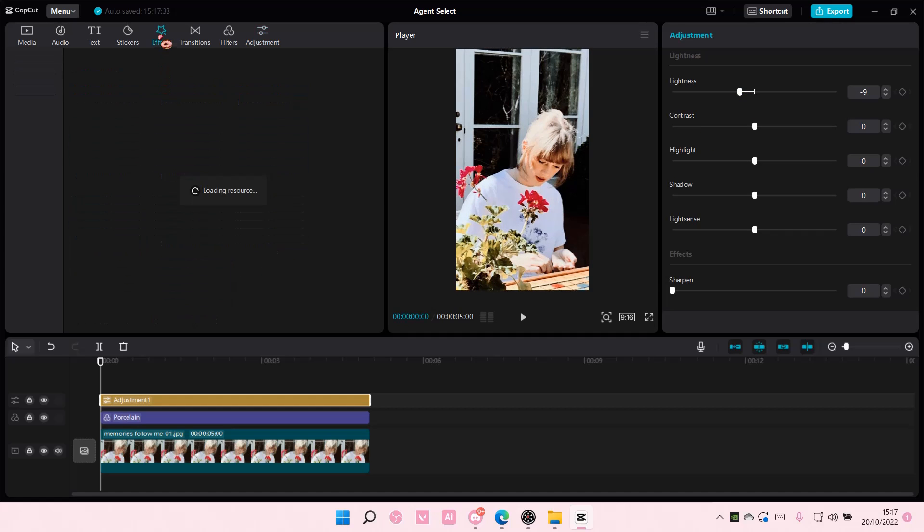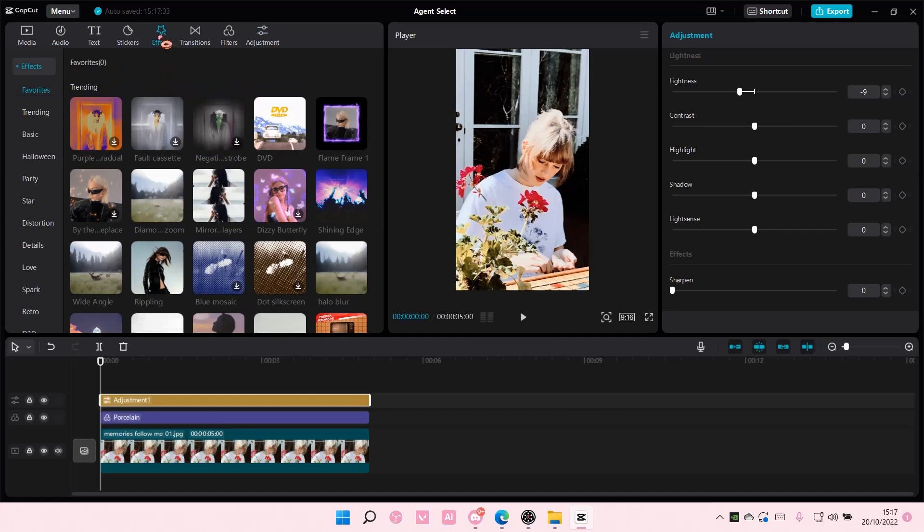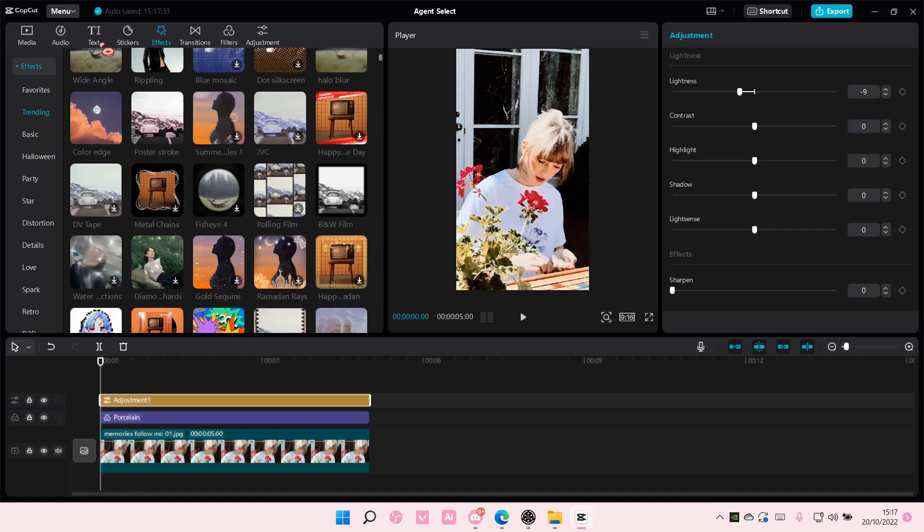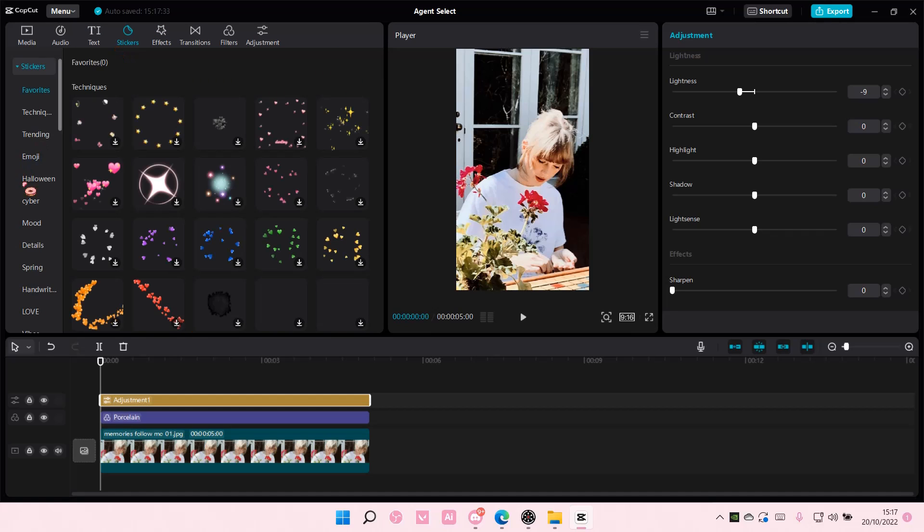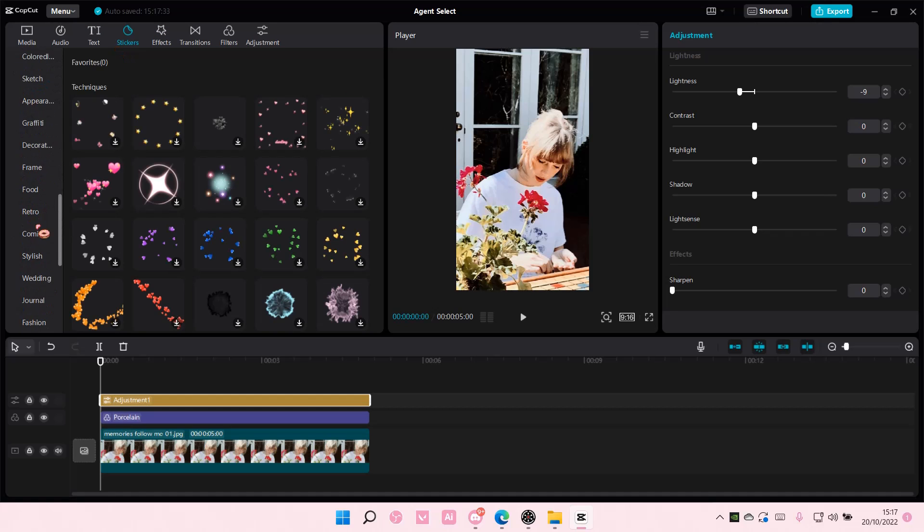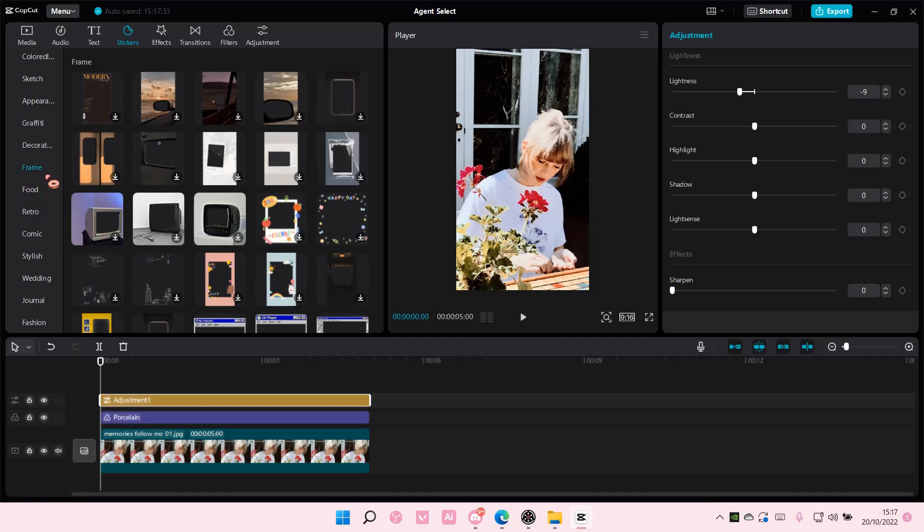You can even add effects if you'd like, and text or stickers. I'm just going to add the frame one.